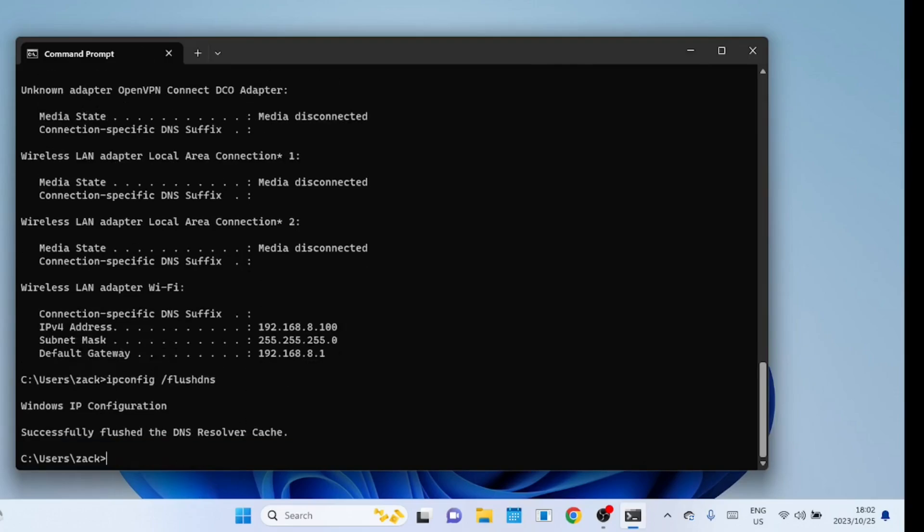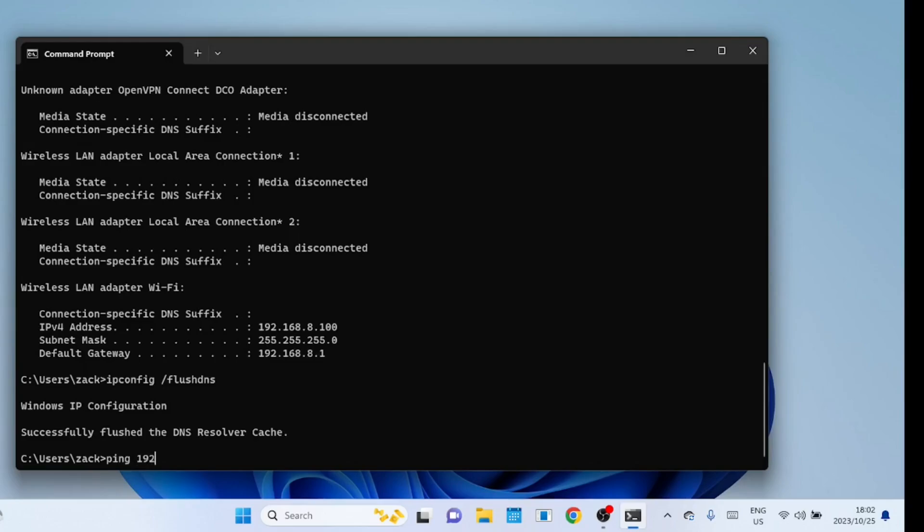You can also use the ping command to ping the default gateway that is shown under the Wi-Fi adapter if it has picked up an IP address. If you are able to reach the router it means the network between your computer and the router is OK.